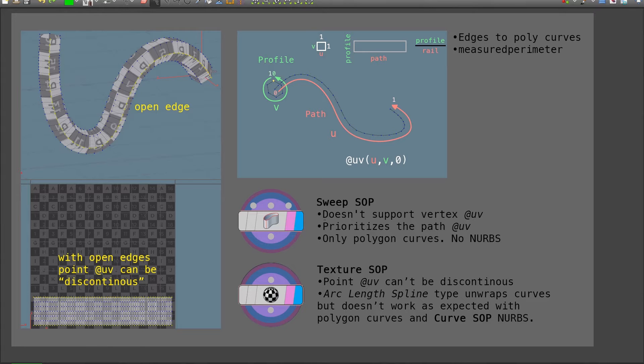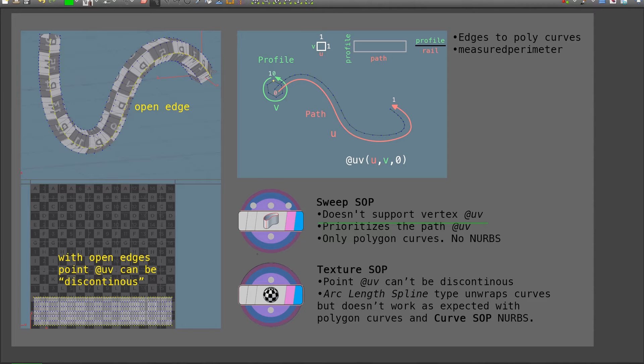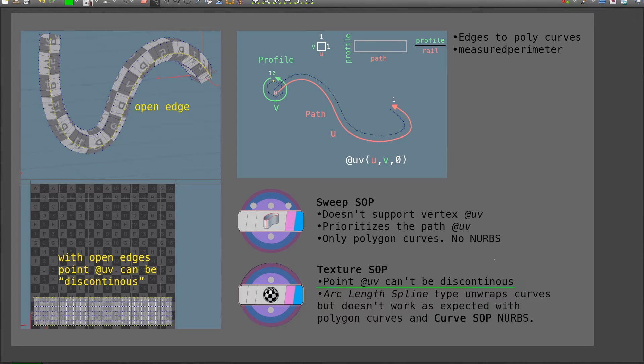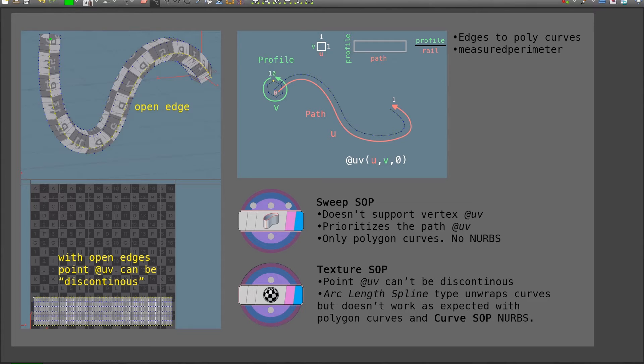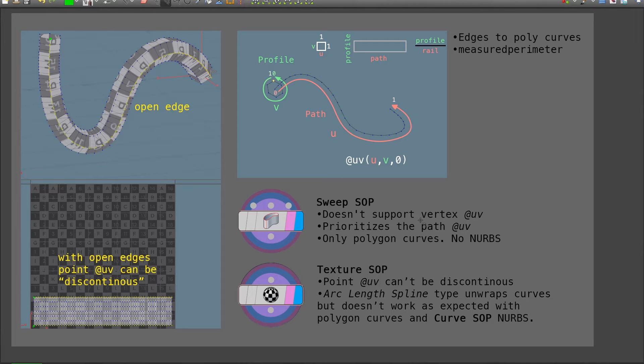For example, the sweep SOP doesn't support vertex UVs, so they do not transfer with this operation. This can be problematic because point UVs can't be discontinuous, meaning I could not have this point exist in the UV map here and here. We are used to having this happen when we use vertex UVs, but such is not possible with point UVs.